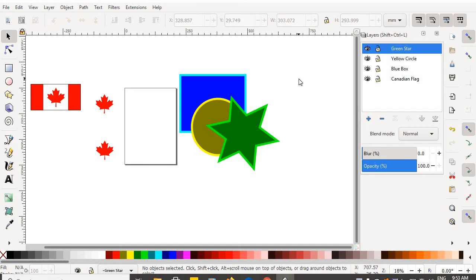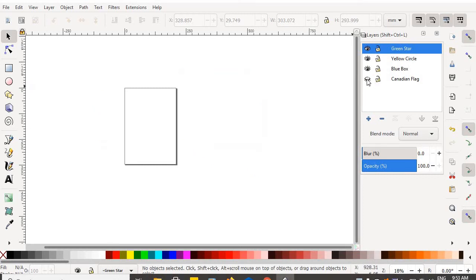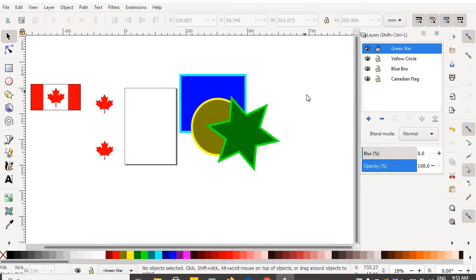If I look silly doing something, hopefully you picked up on it before I did — and that's good, you should be able to spot mistakes. So I've got a green star layer, a yellow circle layer, a blue box layer, and a Canadian flag layer. Everything still resides, however, on the Canadian flag layer.